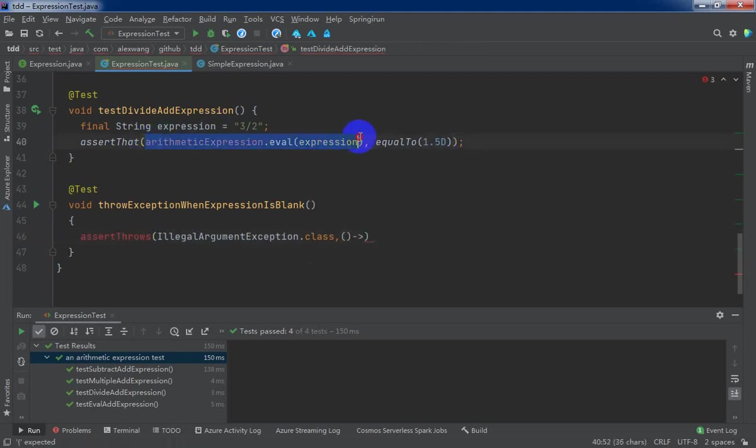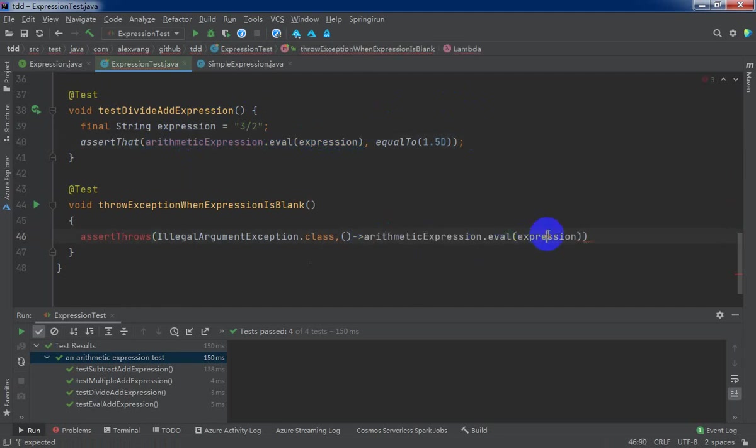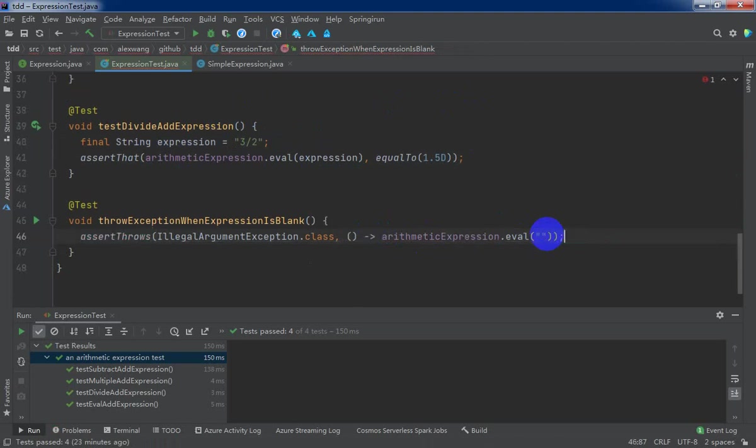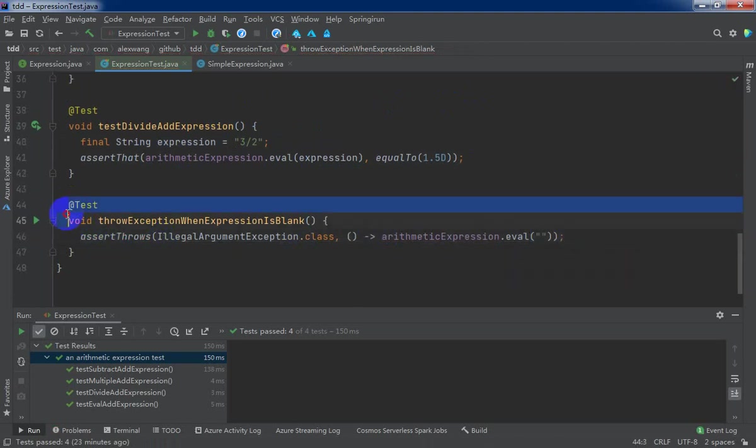The expression is blank. Import the assert statements statically. Okay.